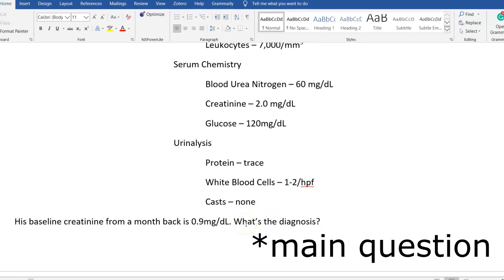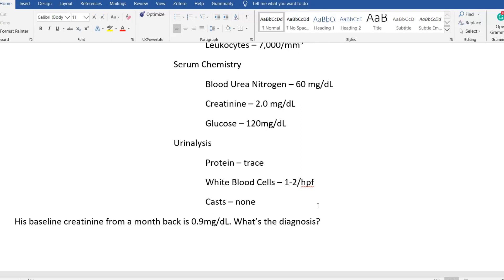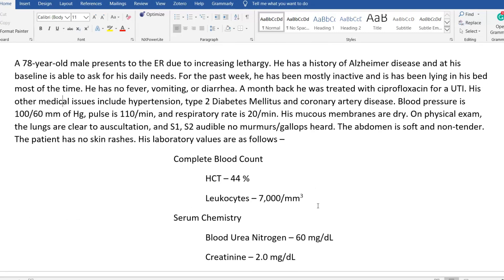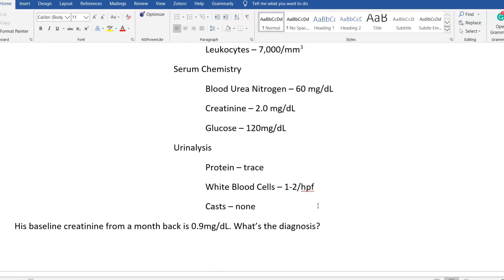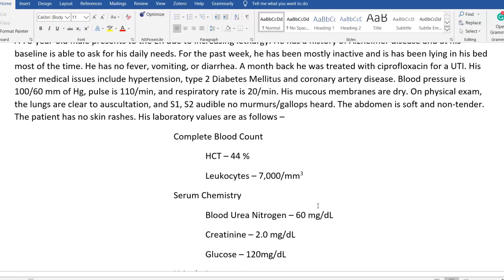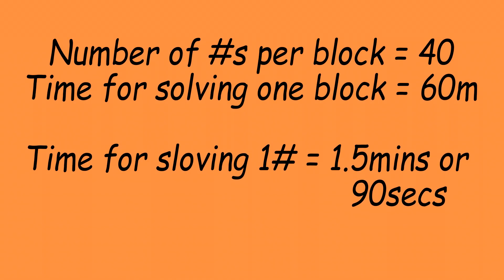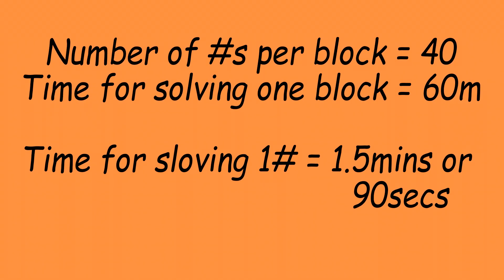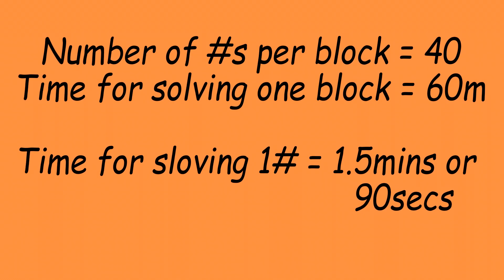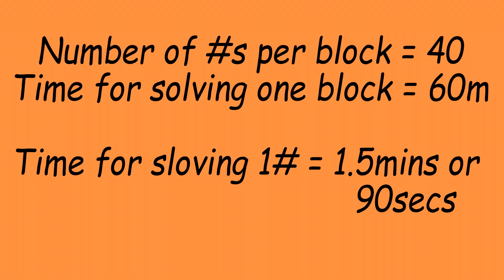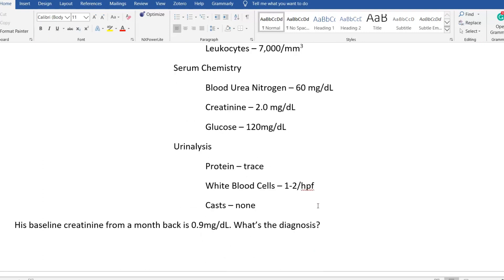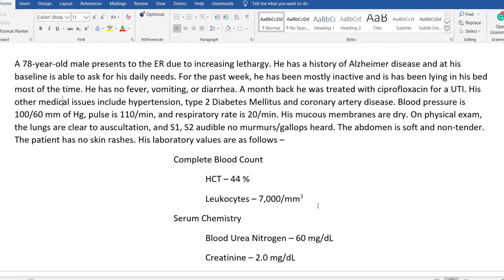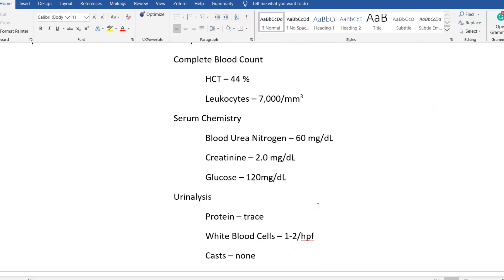When you see a question with this much detail, it will take you around 45 to 50 seconds just to read through it. The average time you get per USMLE question is about one minute and 20 to 30 seconds at best. So if you go through all the information without using that time wisely, it is going to be really difficult to come up with an answer.